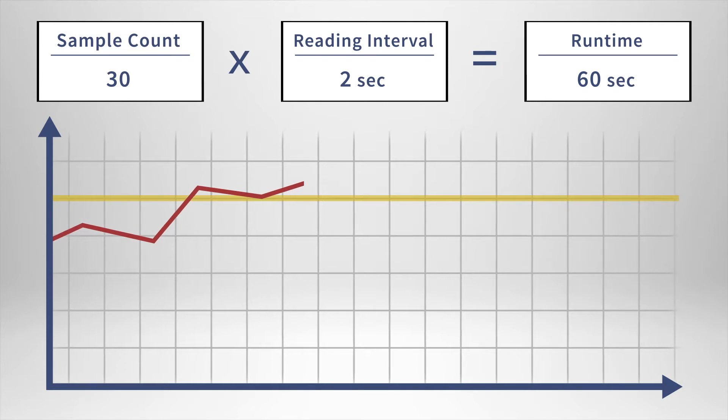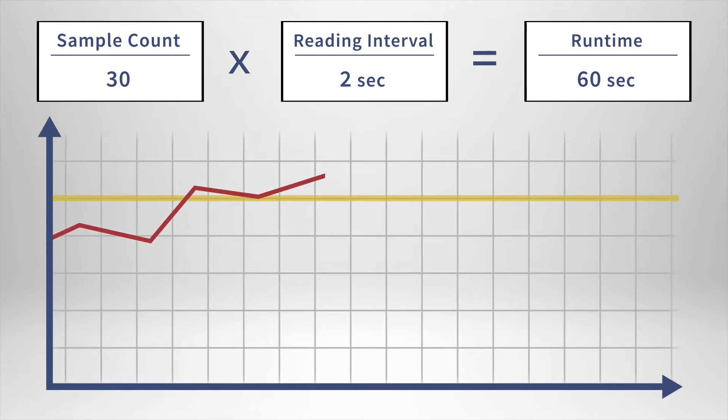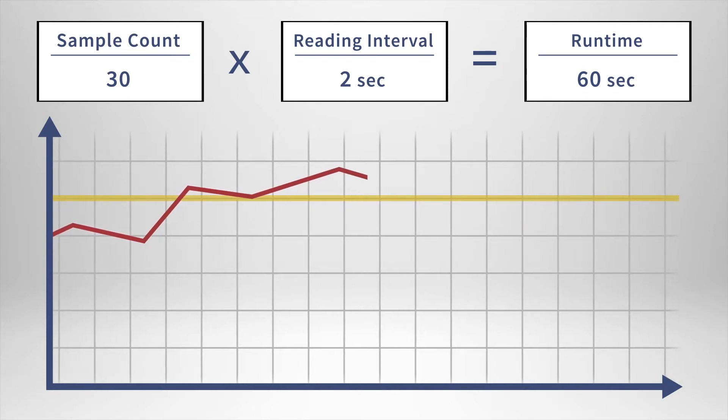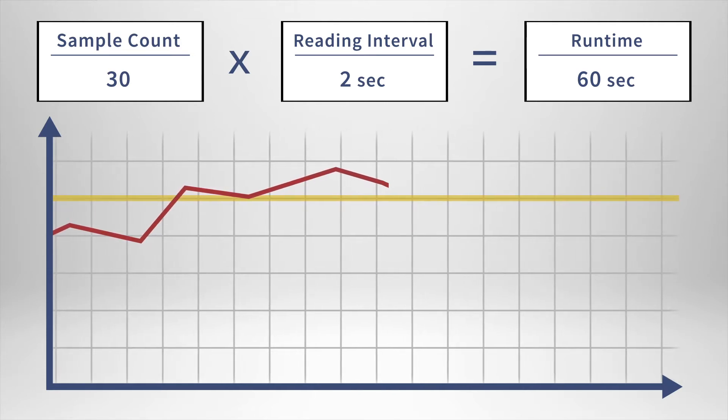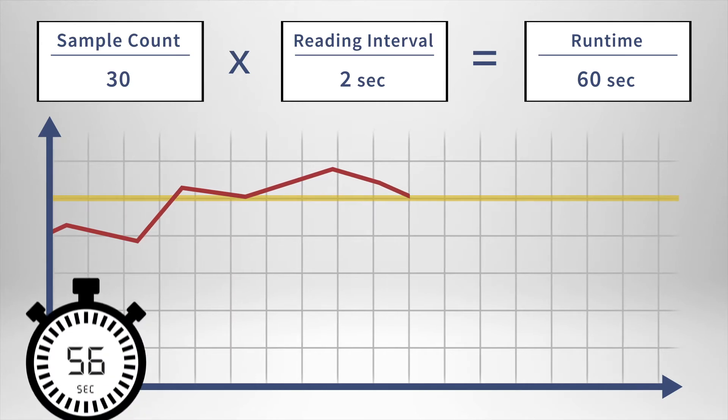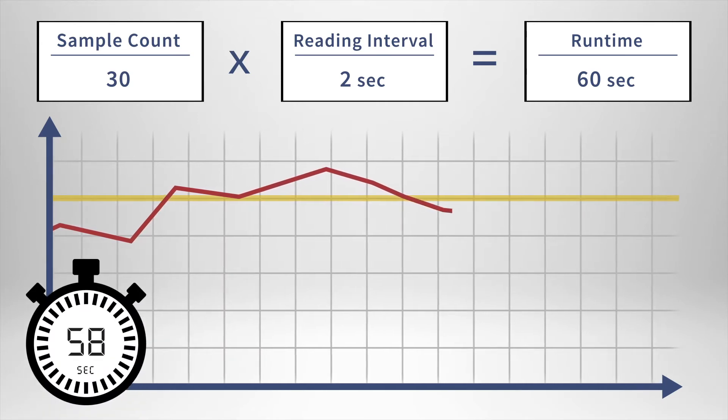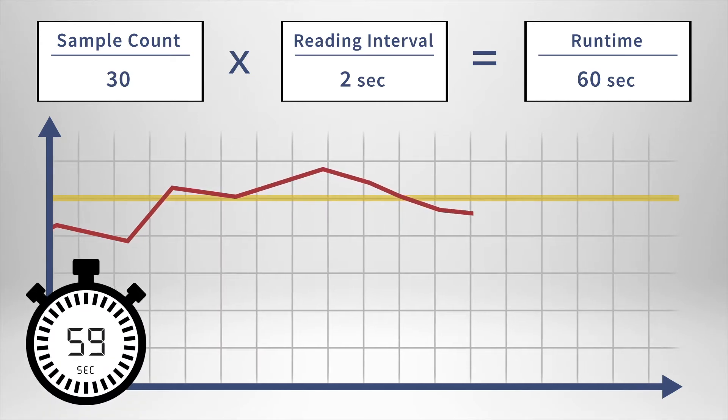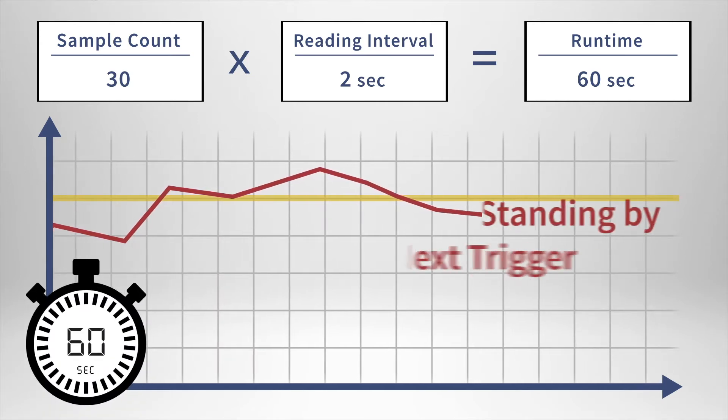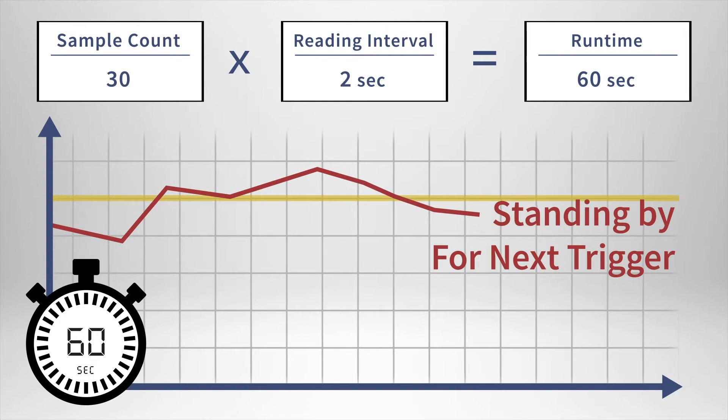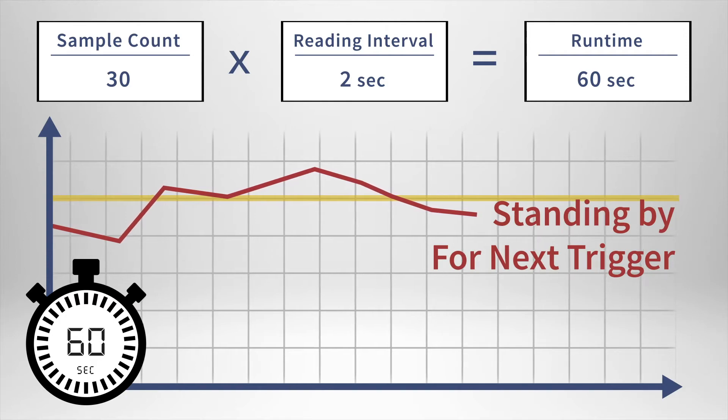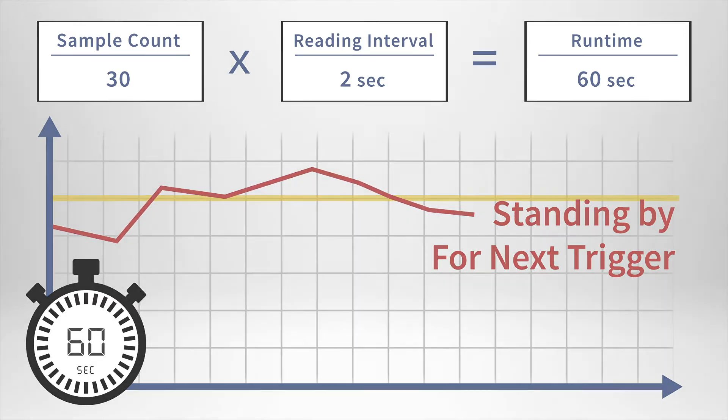Once this minute has concluded, if the following reading is still beyond the set threshold, the device would record for another 30 samples. If the readings are no longer beyond the set threshold, the device would be in standby, waiting on the next breach to trigger once more.